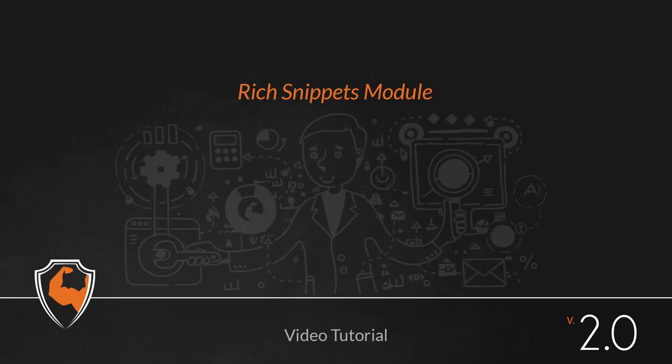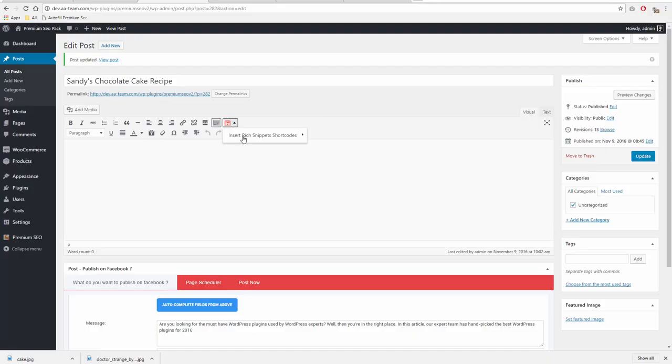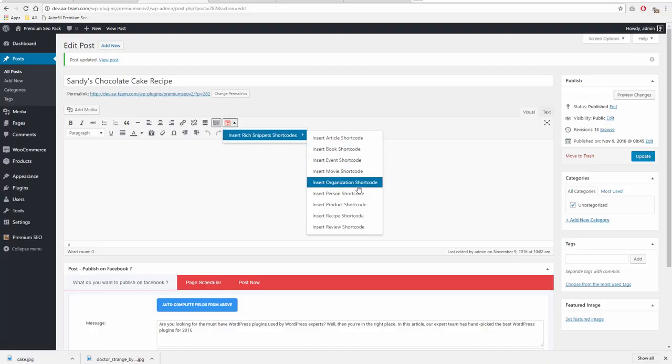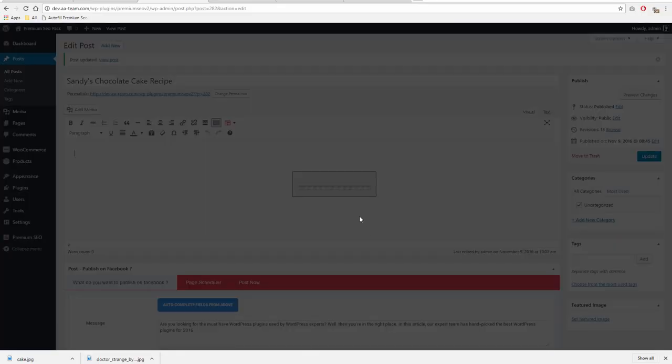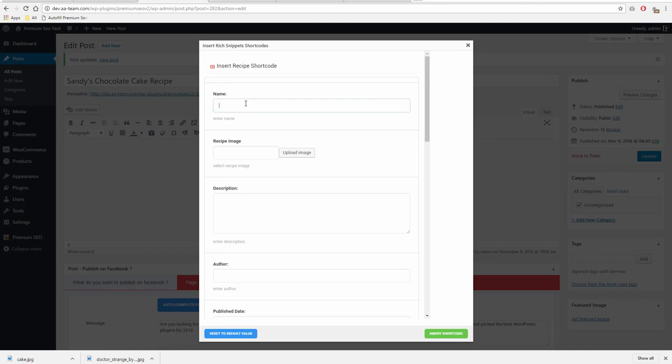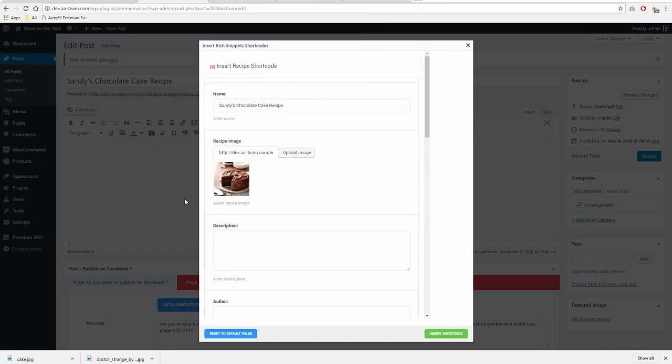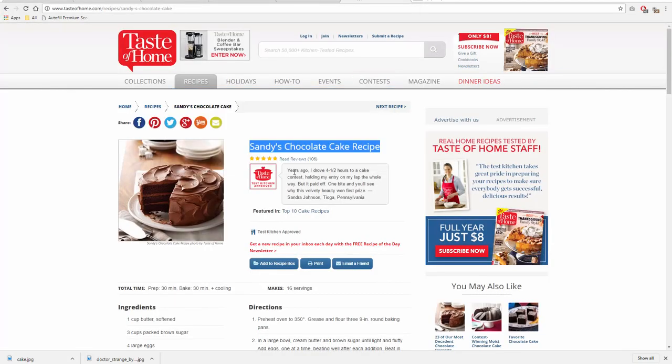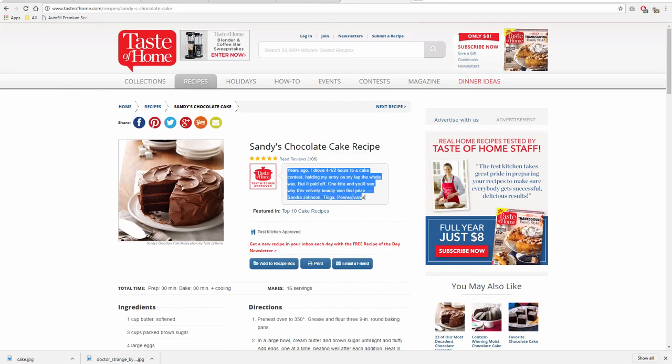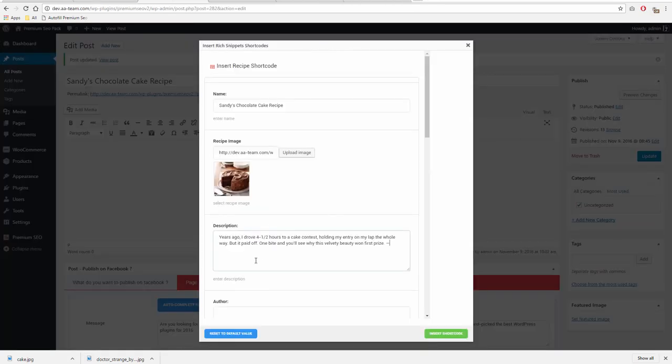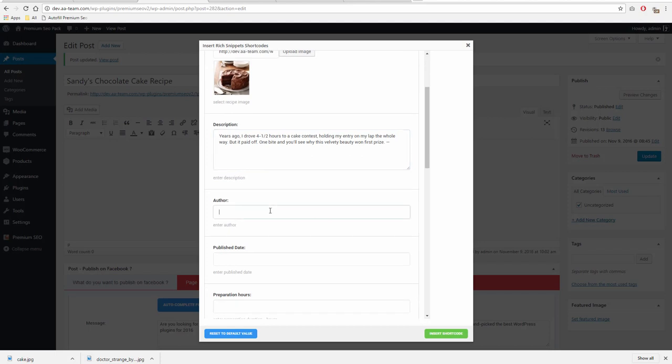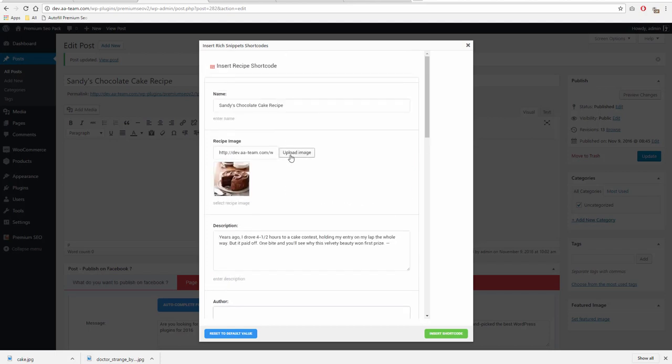Rich Snippets Module. Using this module, you can easily get your users' attention when browsing through any search engine. Rich Snippets are the extra bits of information that you see on result pages, usually affecting visitor behavior and click-through rate.